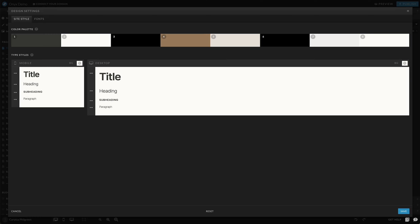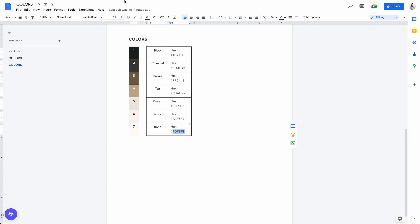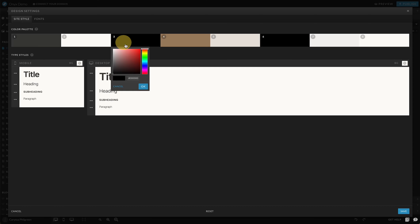Our next color needs to be our splash color — if we're looking at the getting started guide and the color system, it needs to be the color used for buttons. In our case, I think I want that to be this brown color because it's the most saturated color that we have. We'll go ahead and copy and paste that into the number three spot.